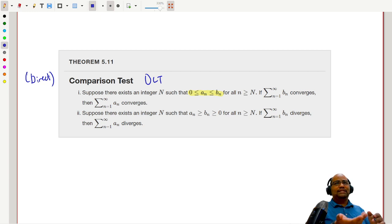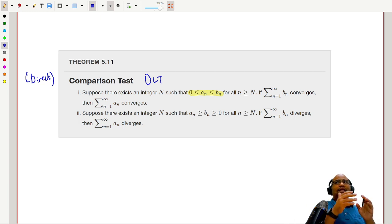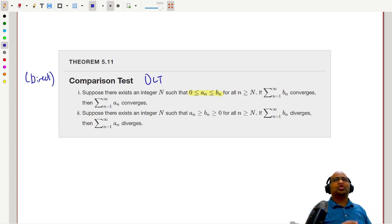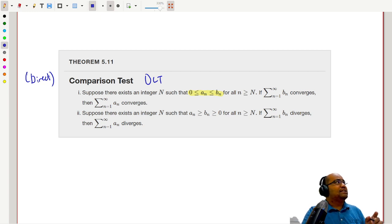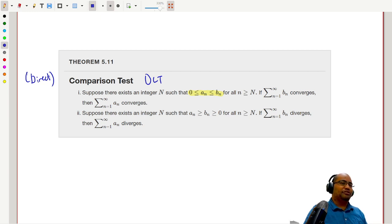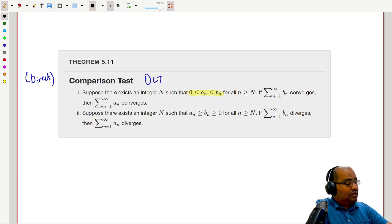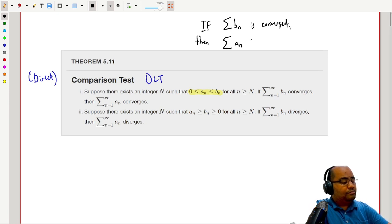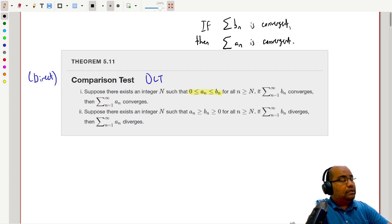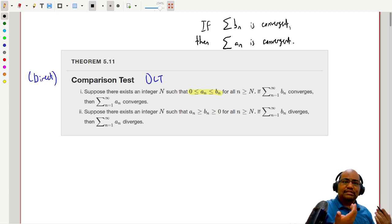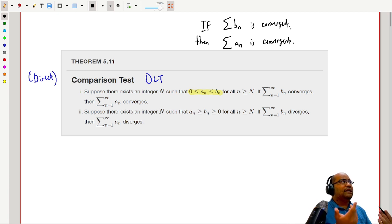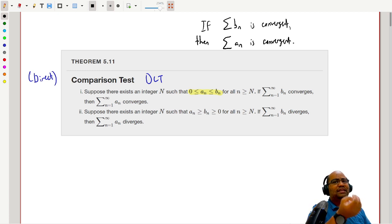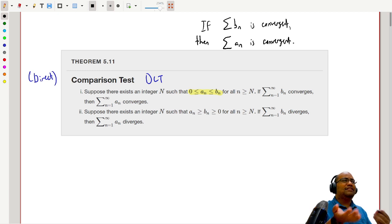If I can order them so that the b_n sequence is bigger than the a_n sequence, then I get the following result: if the sum of the b_n's is convergent — the bigger one — then the sum of the a_n's is also convergent. The idea here is that we're controlling the behavior of this unknown series by something we know, the b_n's. If we know that the b_n's are well-behaved, the a_n's will be well-behaved.